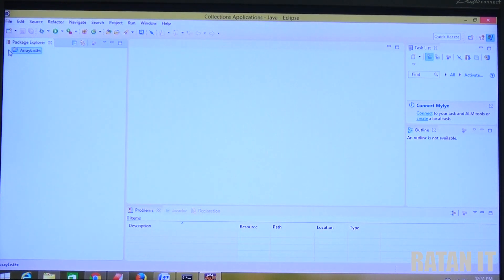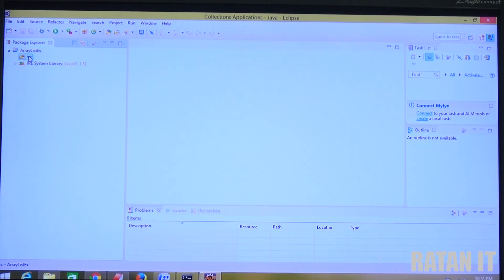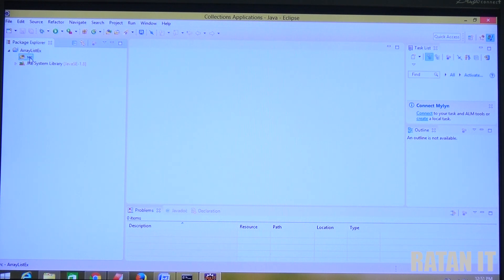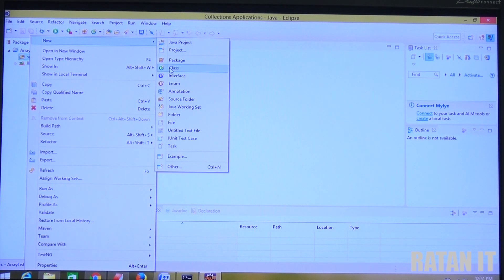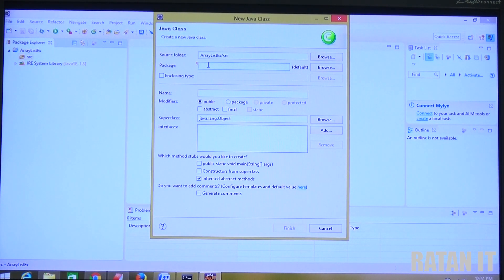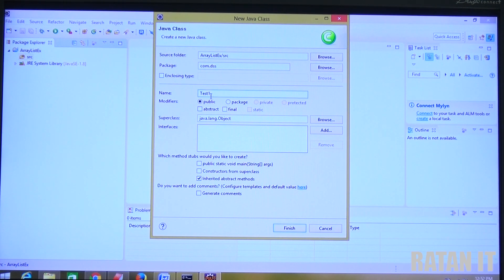The ArrayList Examples project is created. Under the project we have the src folder and JRE library. Go to the src folder, right-click, select New, then Class. Give a package name - package is nothing but folders, like com.dss. For the class name I've used Test1. Also check the main method option, then click Finish.